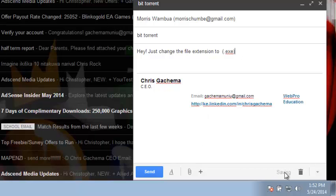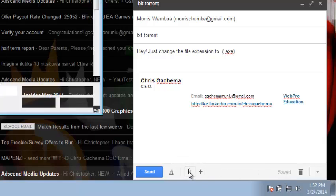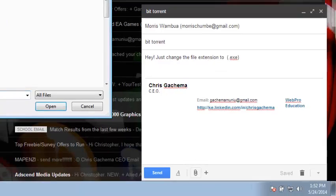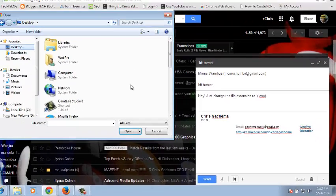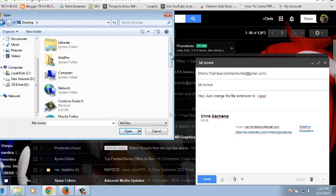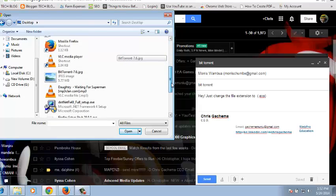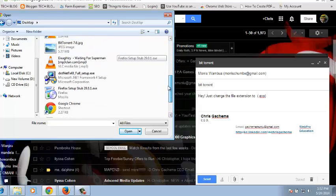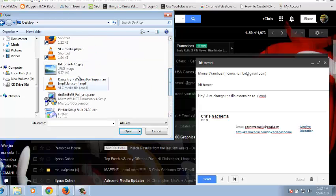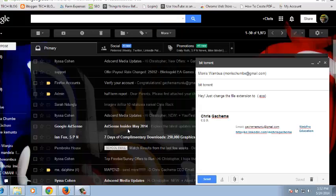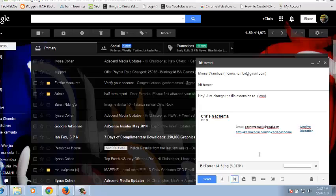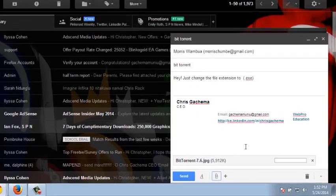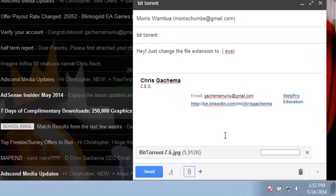When I do that, then I can just come here and add to the attachment. Go to my desktop and select my application which looks like a .JPG. This is it BitTorrent. Then I'll click open and Gmail will upload this file thinking it's an image.